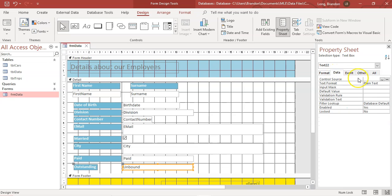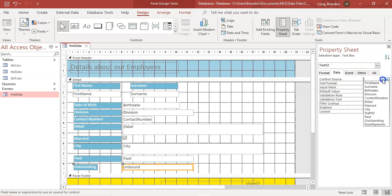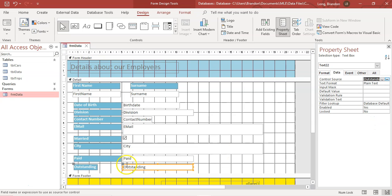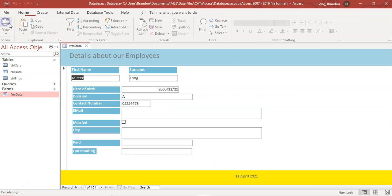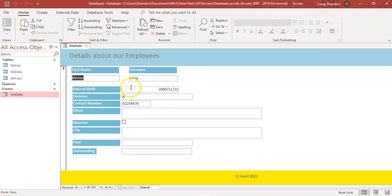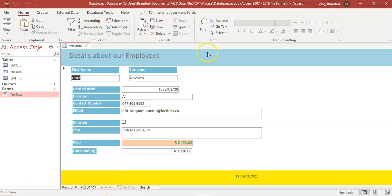In Properties, go to the Data tab and there's Control Source. If I click the dropdown, there's 'outstanding'. Clicking it now links the text box to the outstanding field. When I view the form, you can see the outstanding value is displayed in that field.